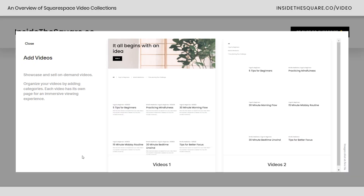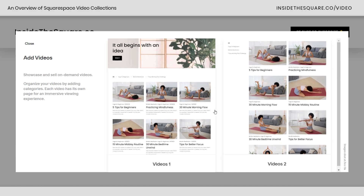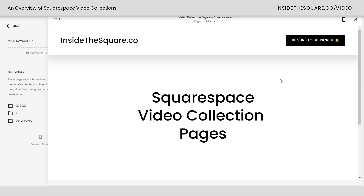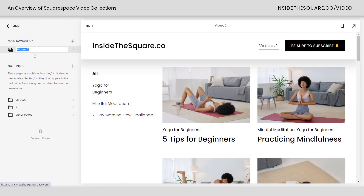I'll click on this and we'll get the option to select our video page layout. Just like with blogs and stores and all of that other fun stuff inside Squarespace, these layouts are super customizable, so don't worry about picking the right one. Let's grab this one for starters and we'll be able to edit that layout later.